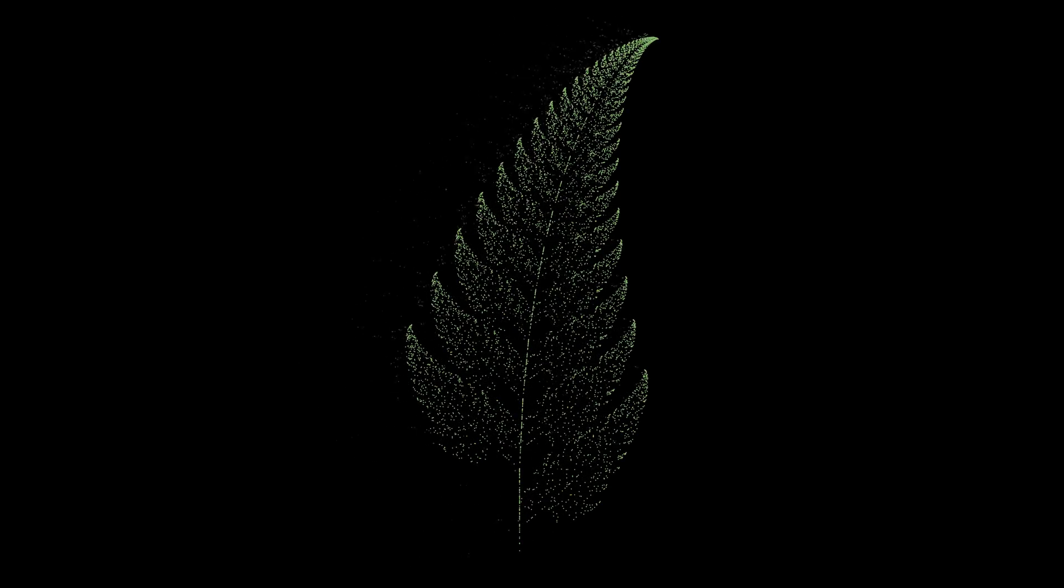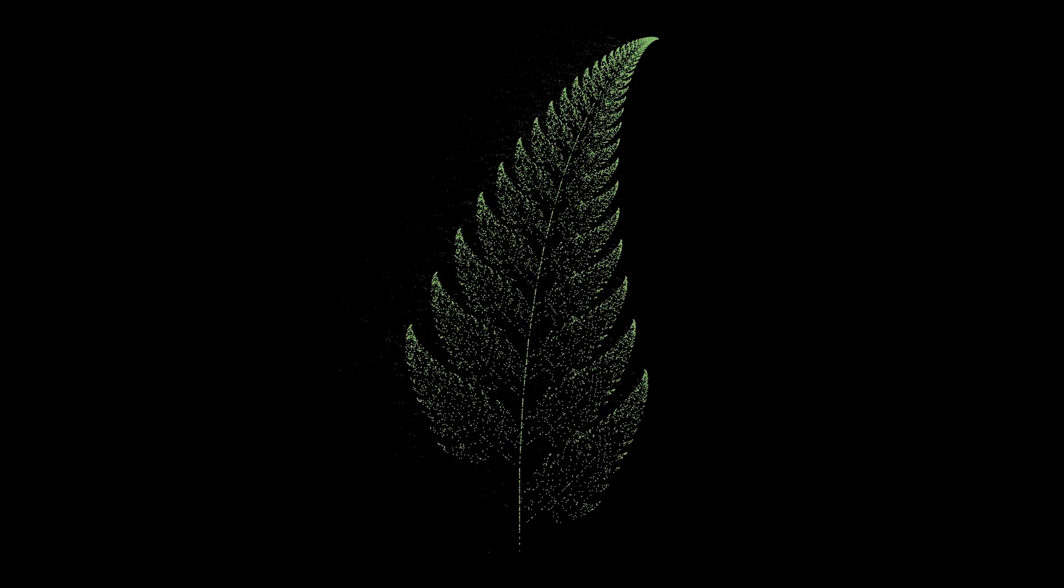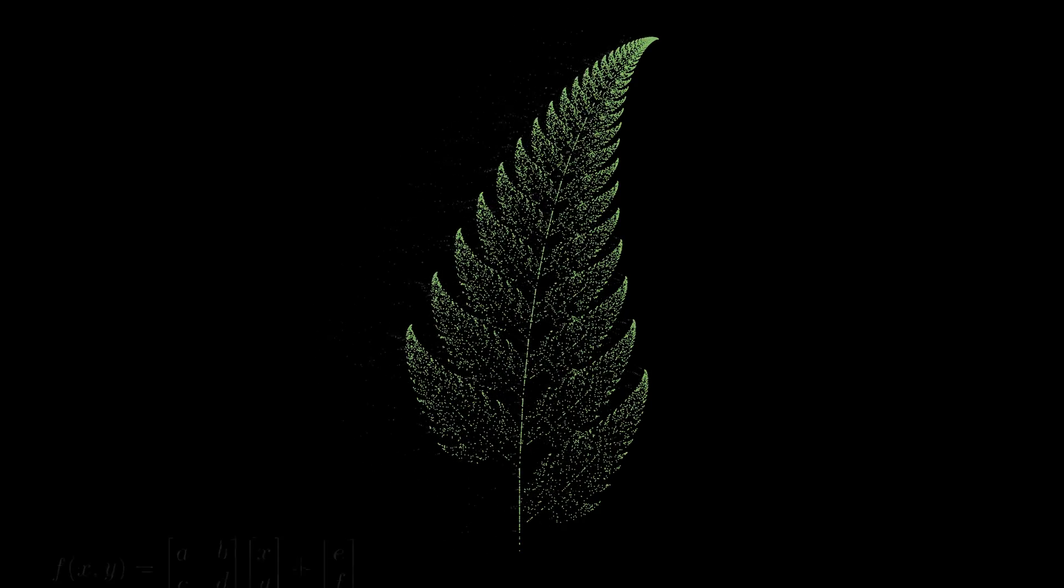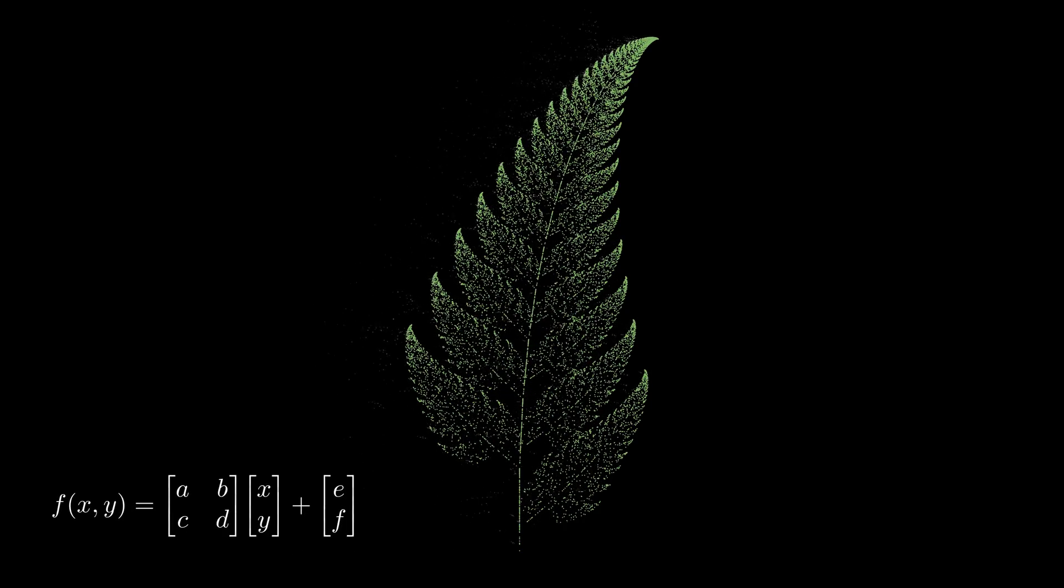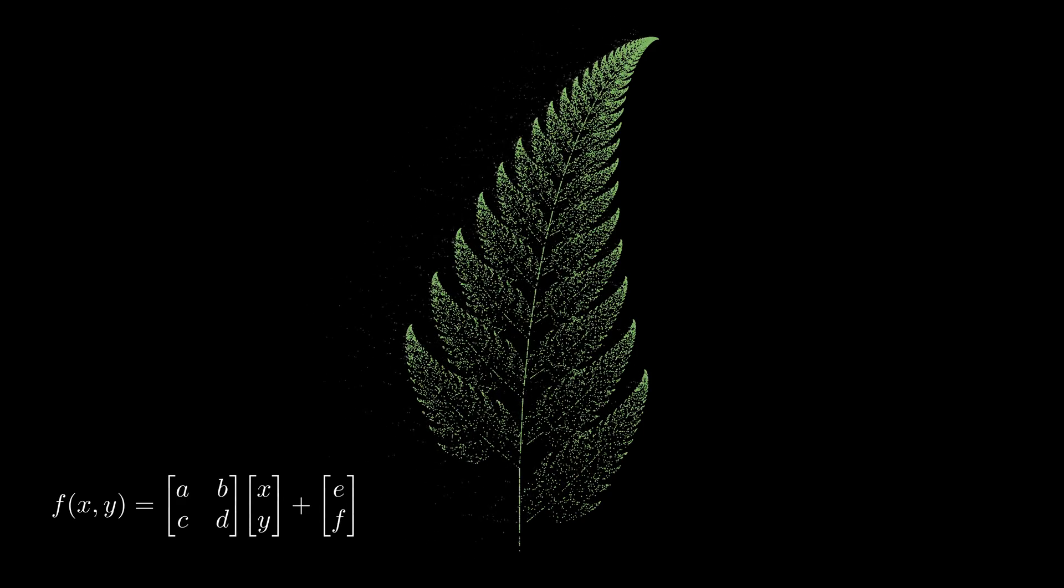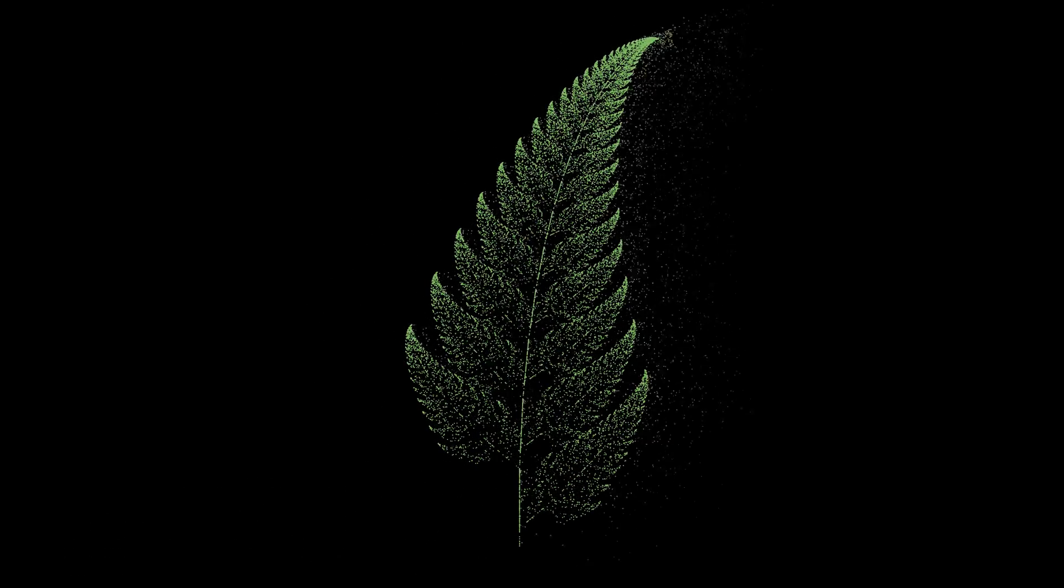Next, look at one of the very natural fractals. This fern was created by mathematician Michael Barnsley. Just one type of affine transformation, and here's an amazing result.